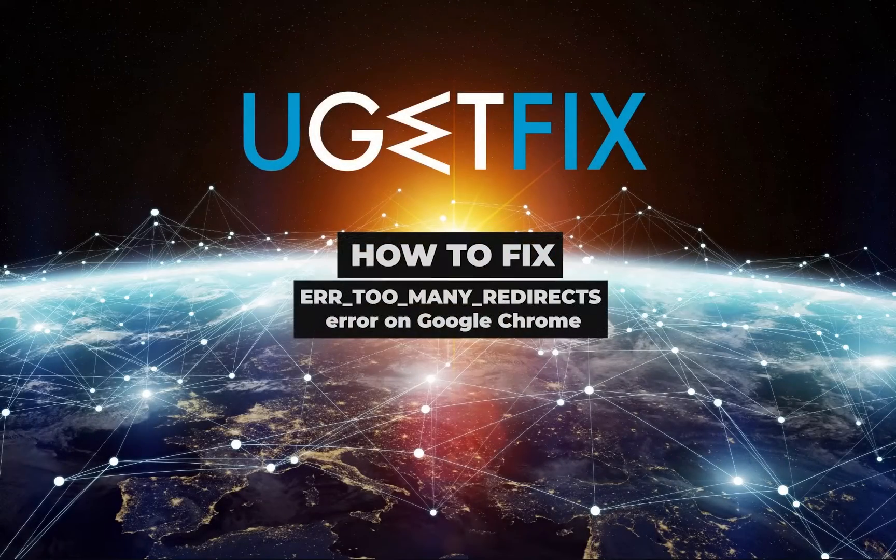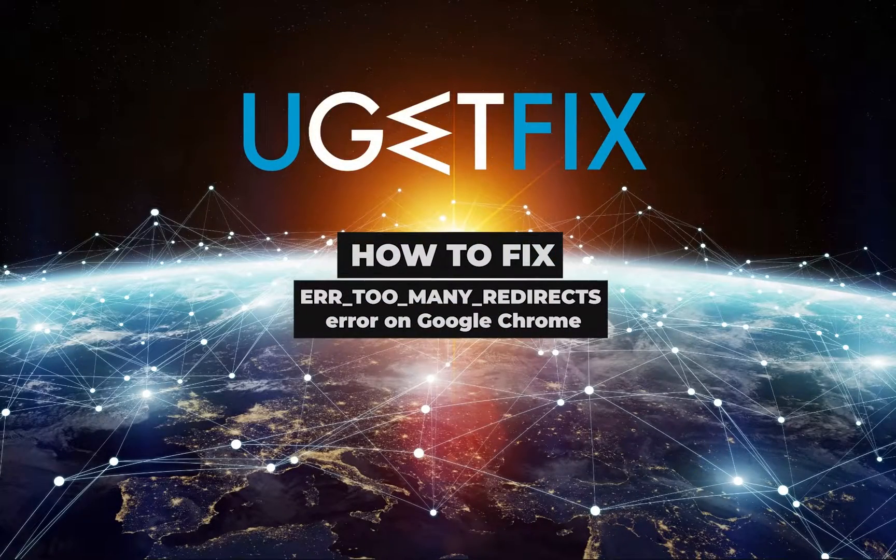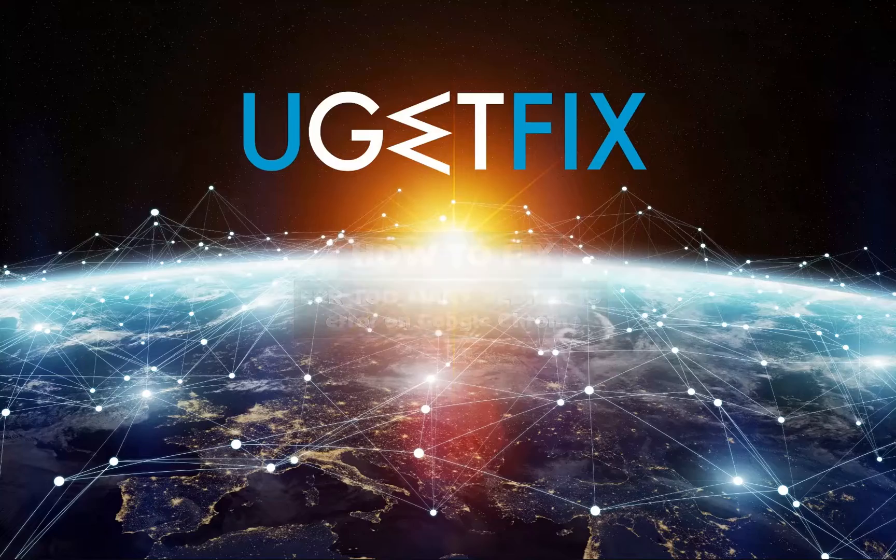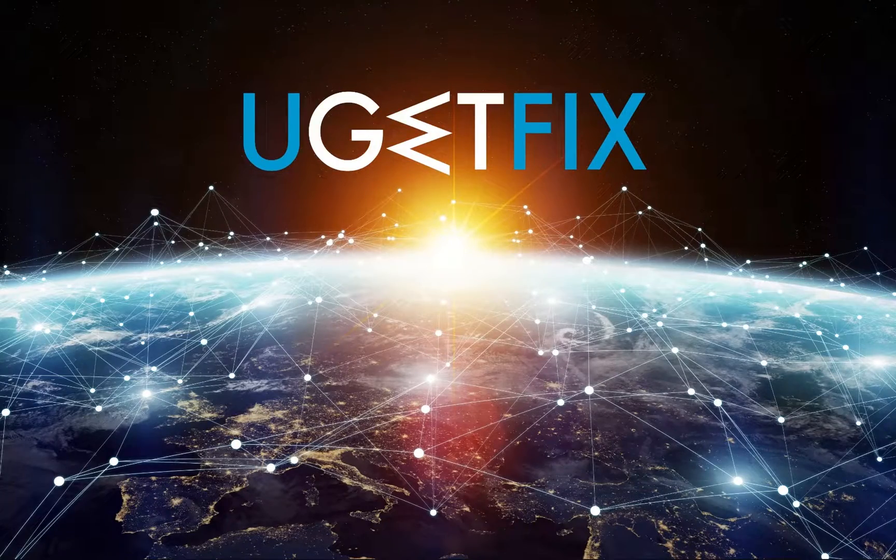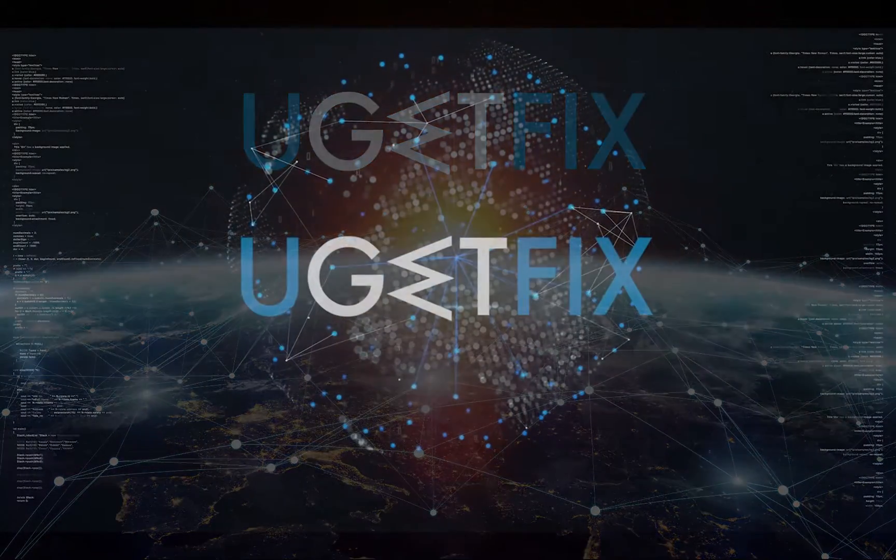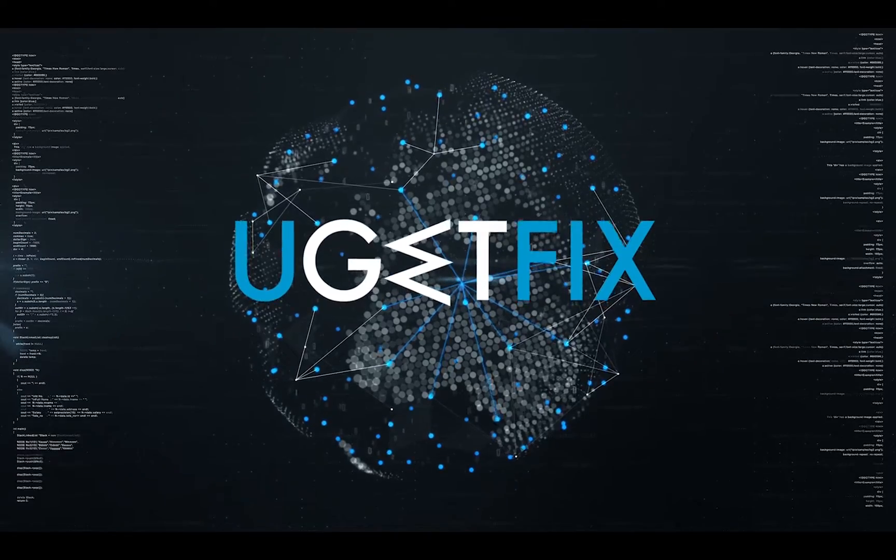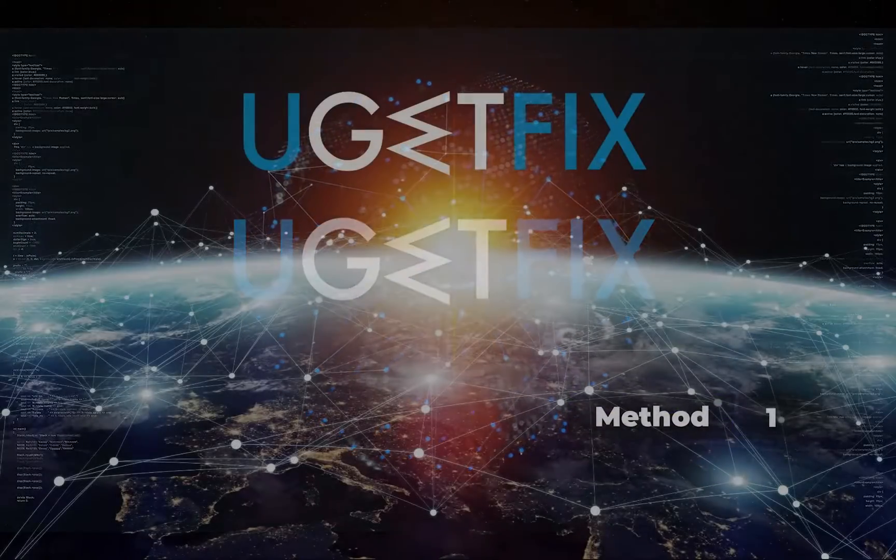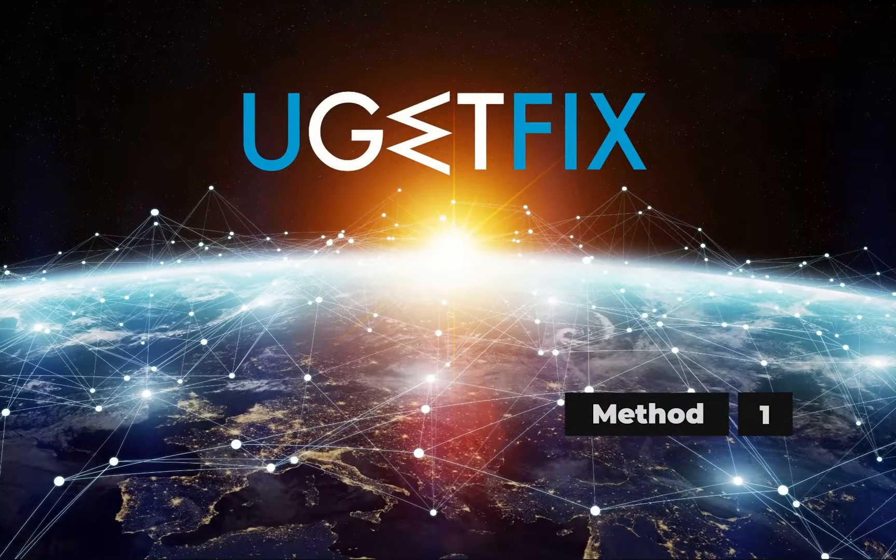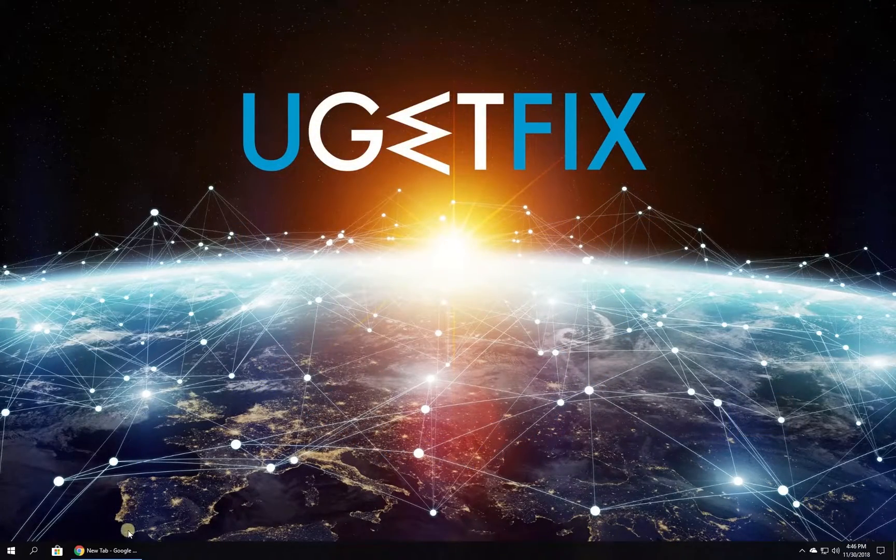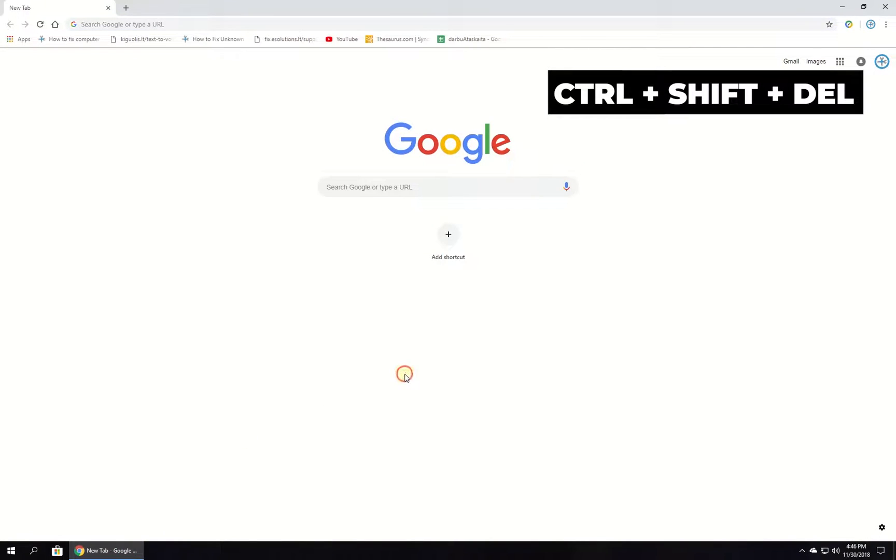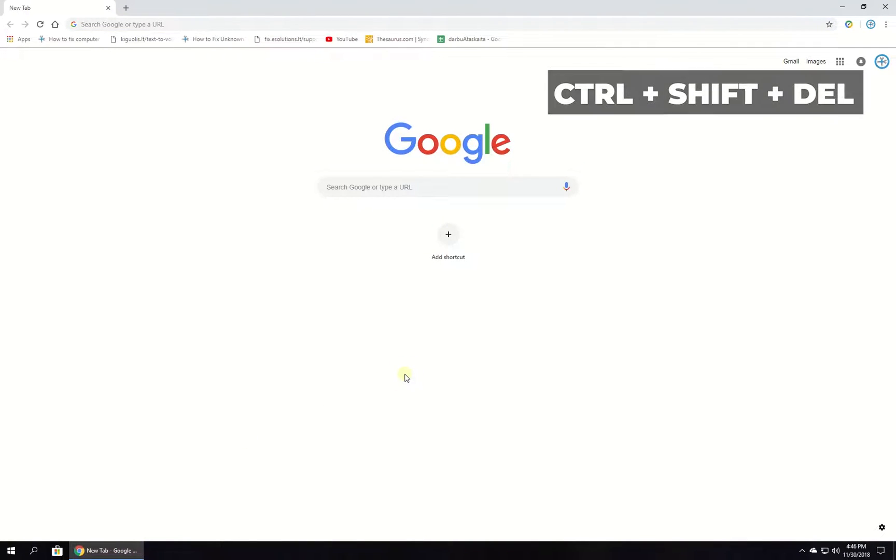This browsing problem might occur when trying to access a website that has some issues with URL redirection problems. First, clear Chrome browsing data. Open Chrome browser, press Ctrl+Shift and Delete keys simultaneously.